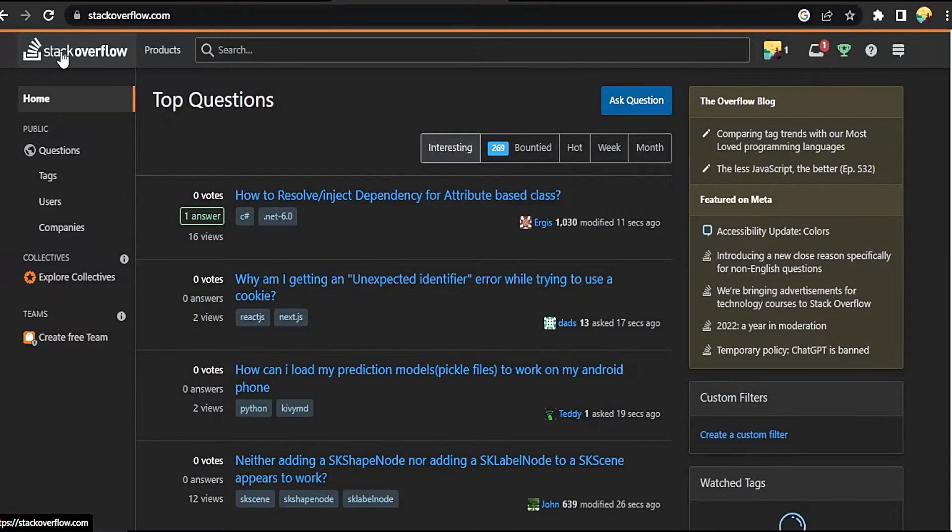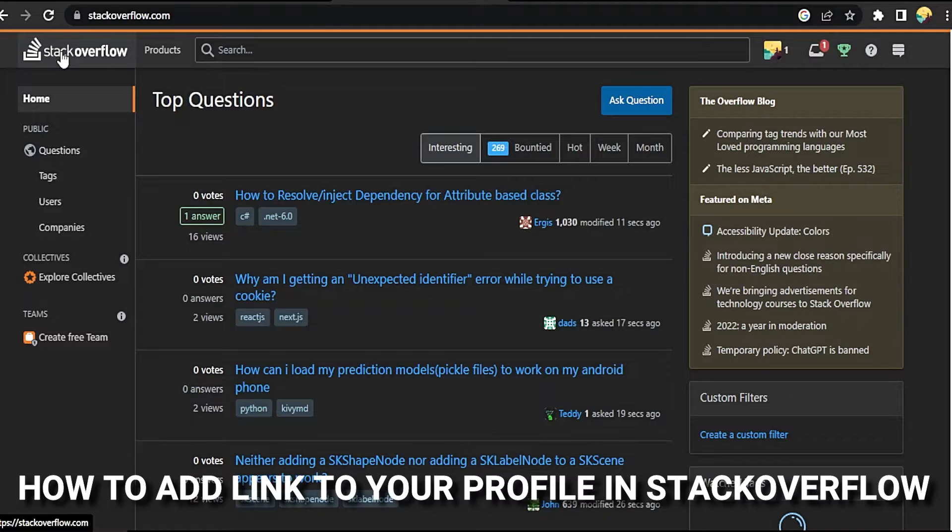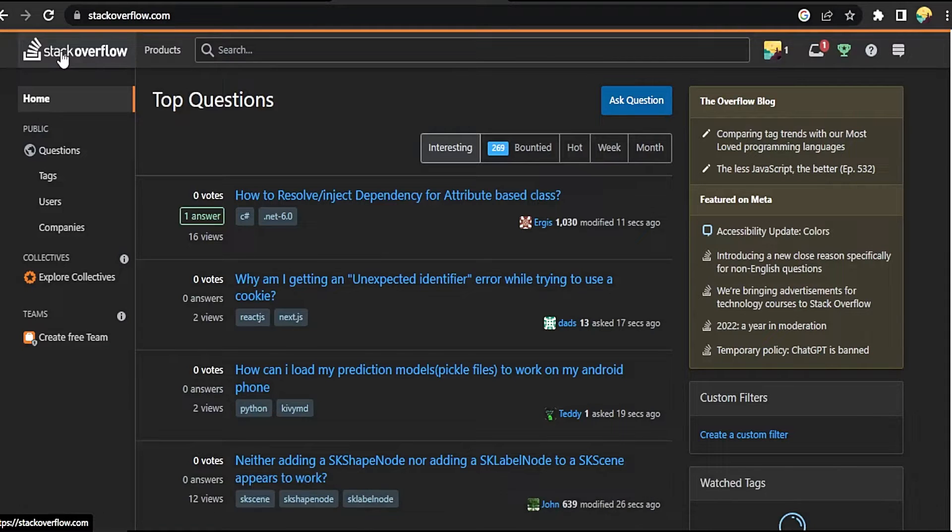Hi, welcome back guys. Today we are talking about how to add a link to your profile in Stack Overflow.